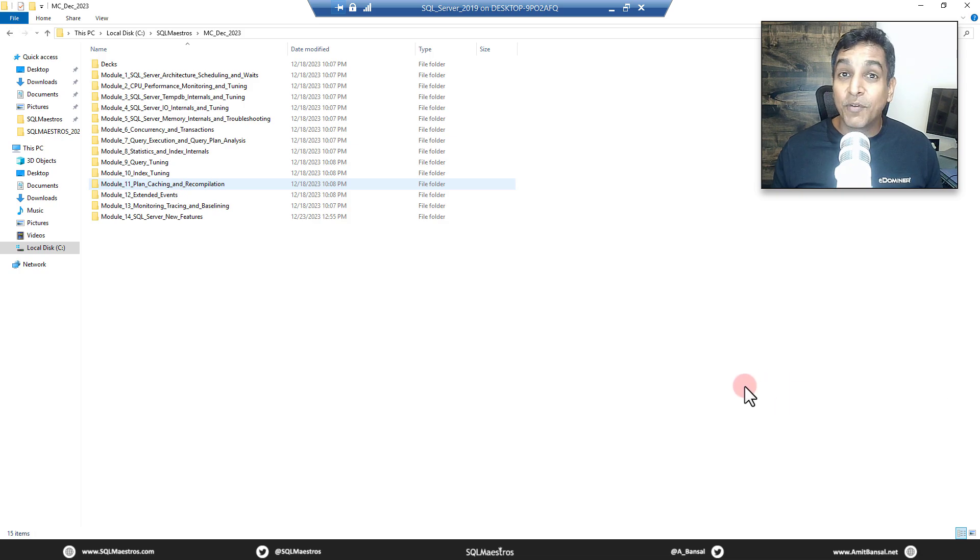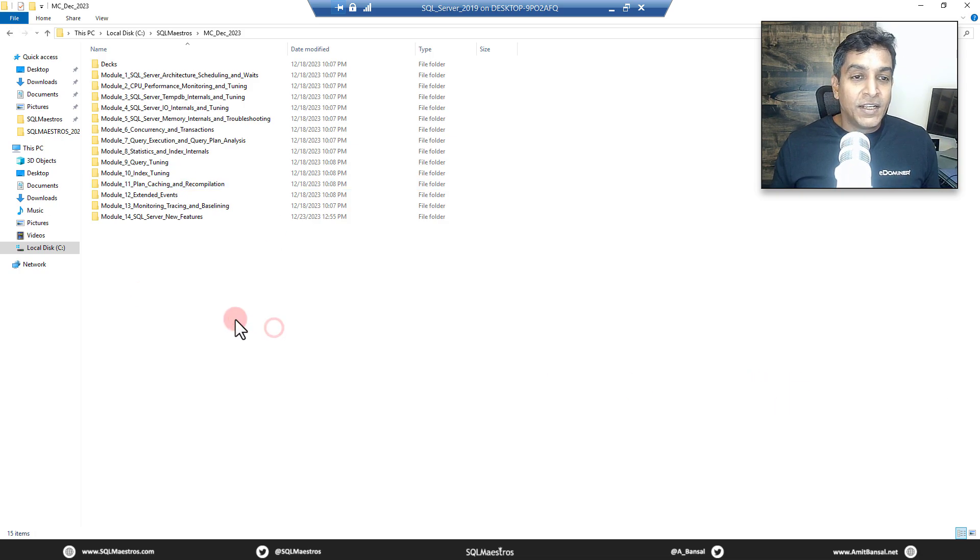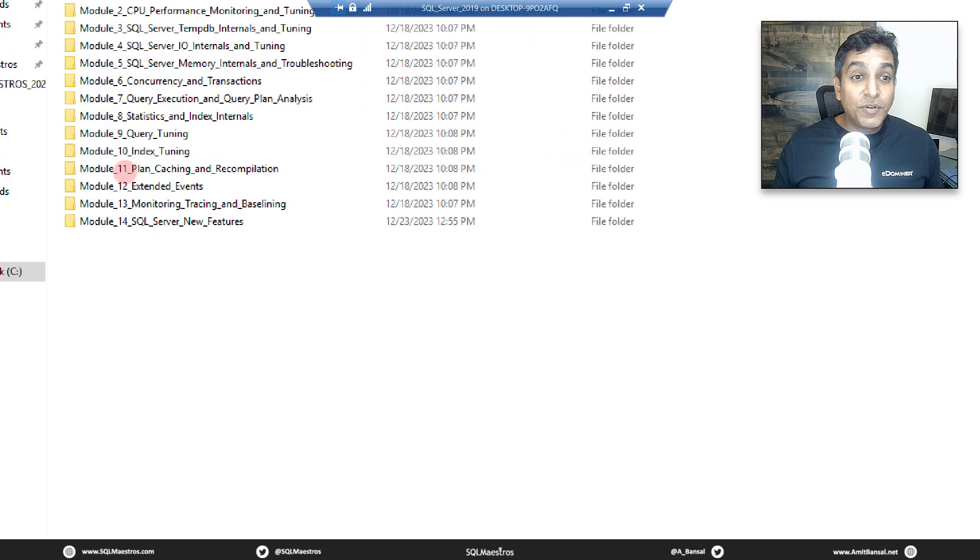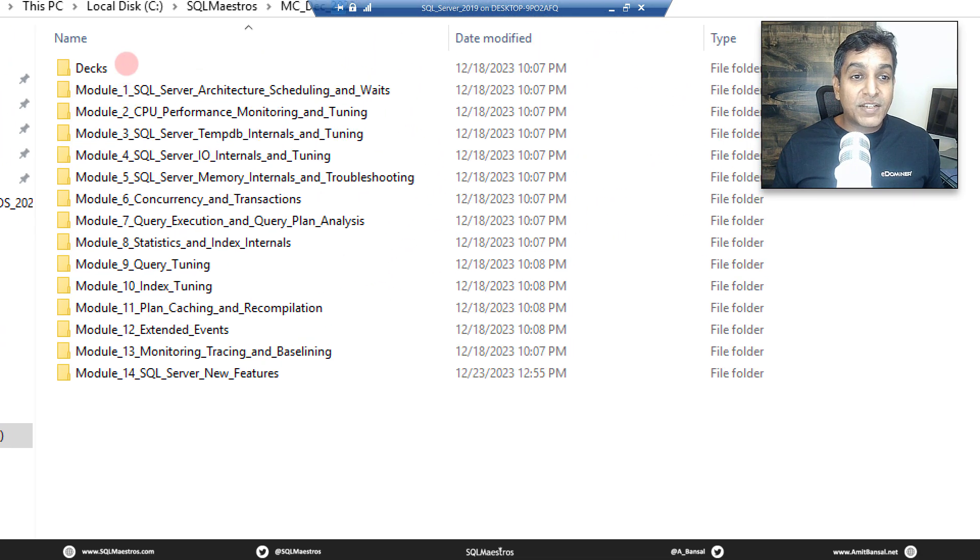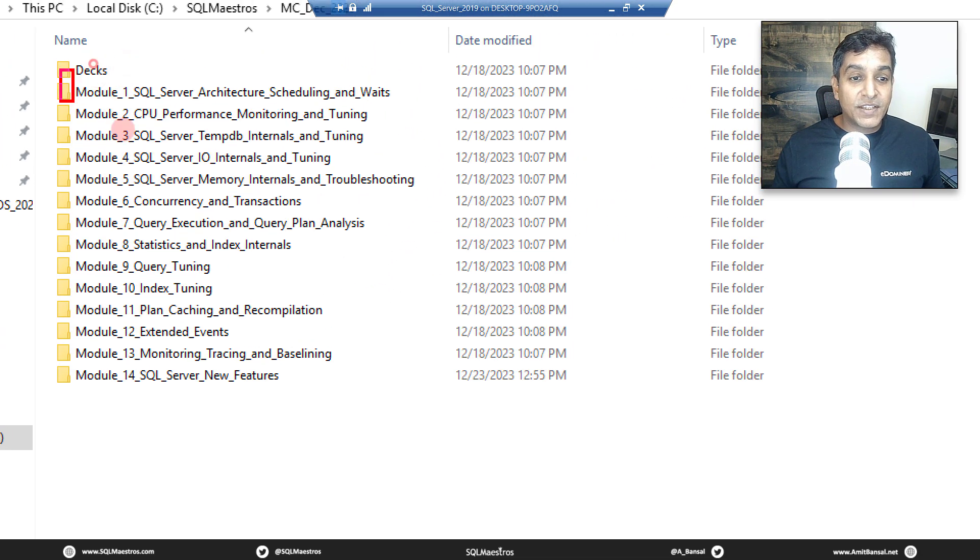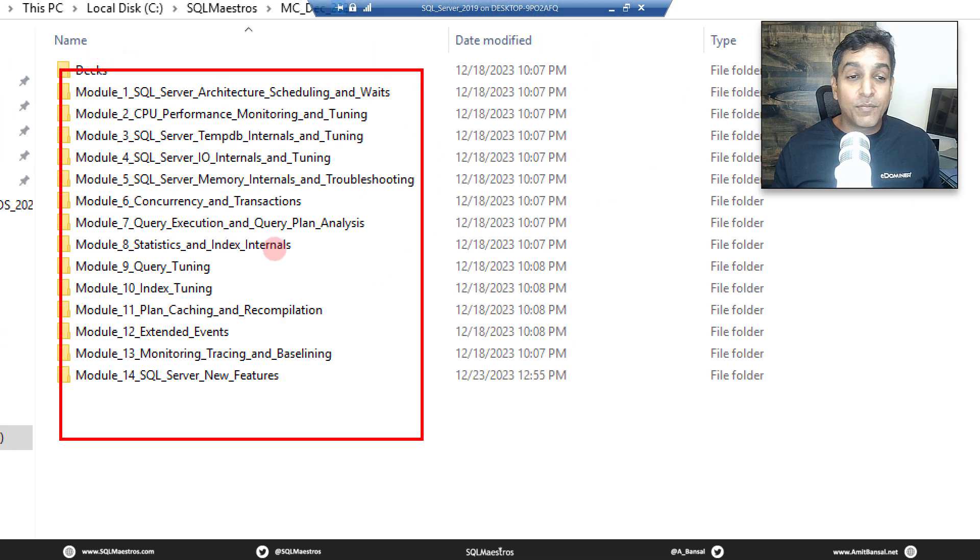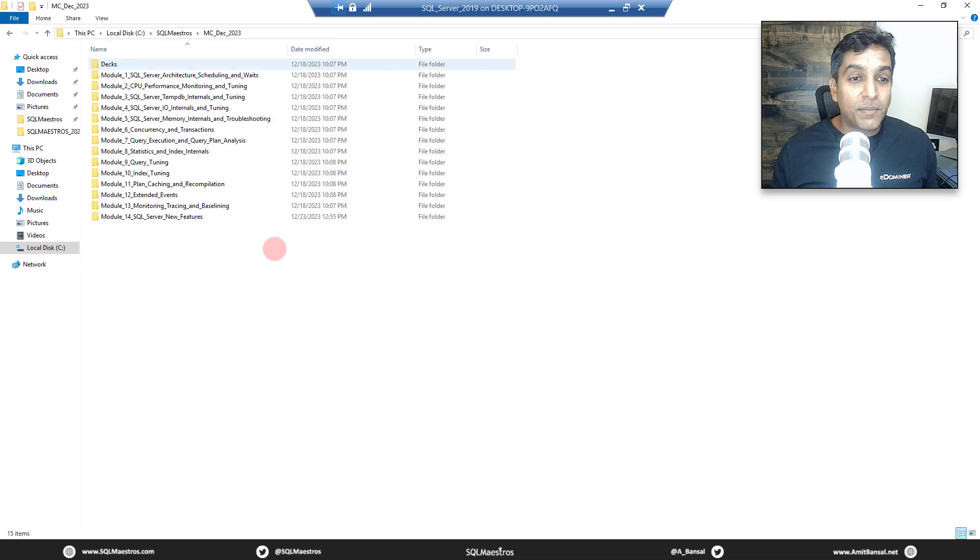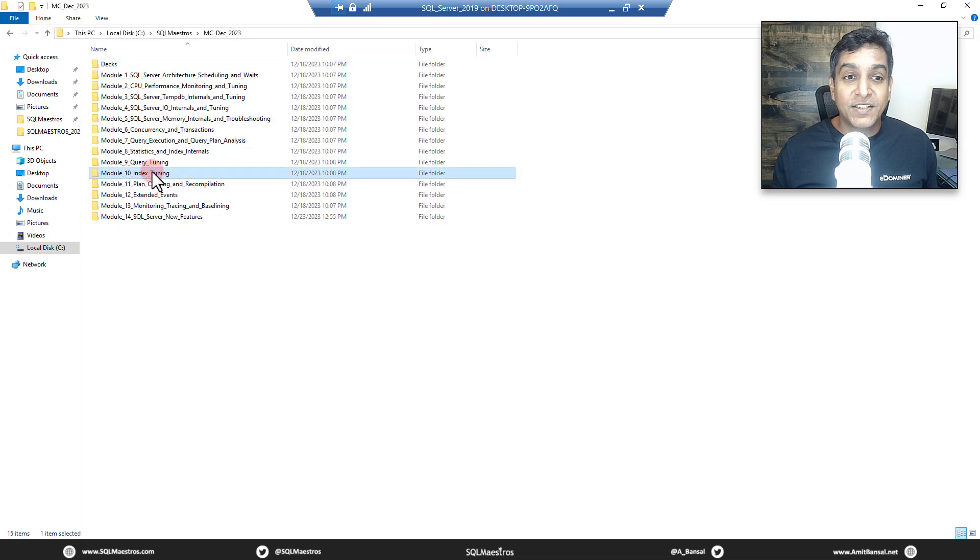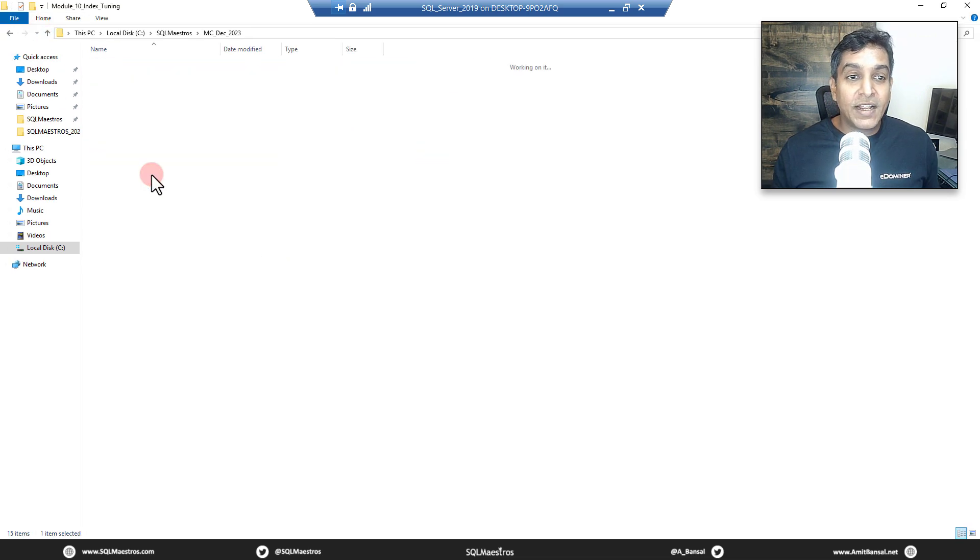So this is the module list for the masterclass. As you can see, 14 detailed modules out there, and we're going to jump into module 10 which is index tuning.